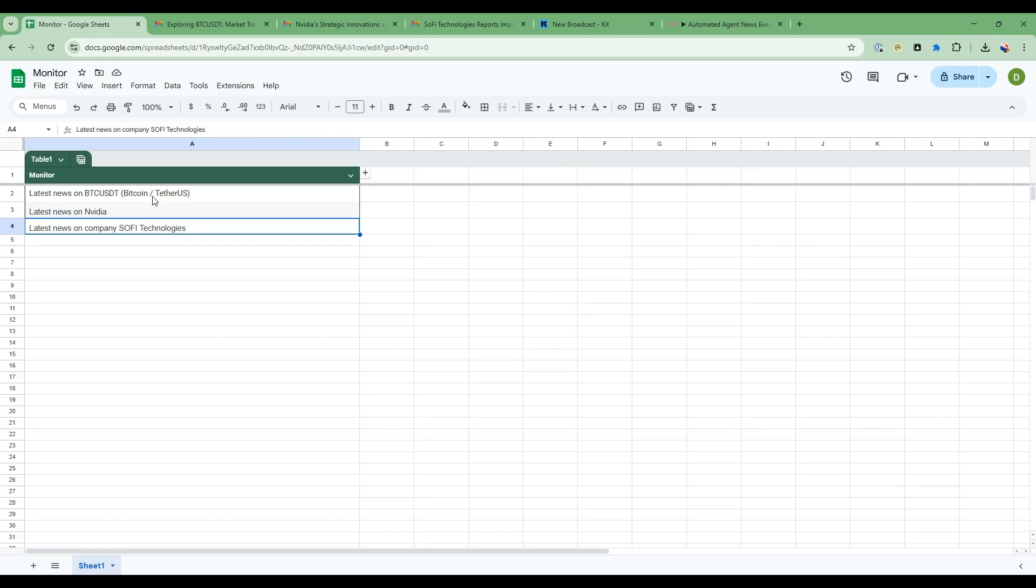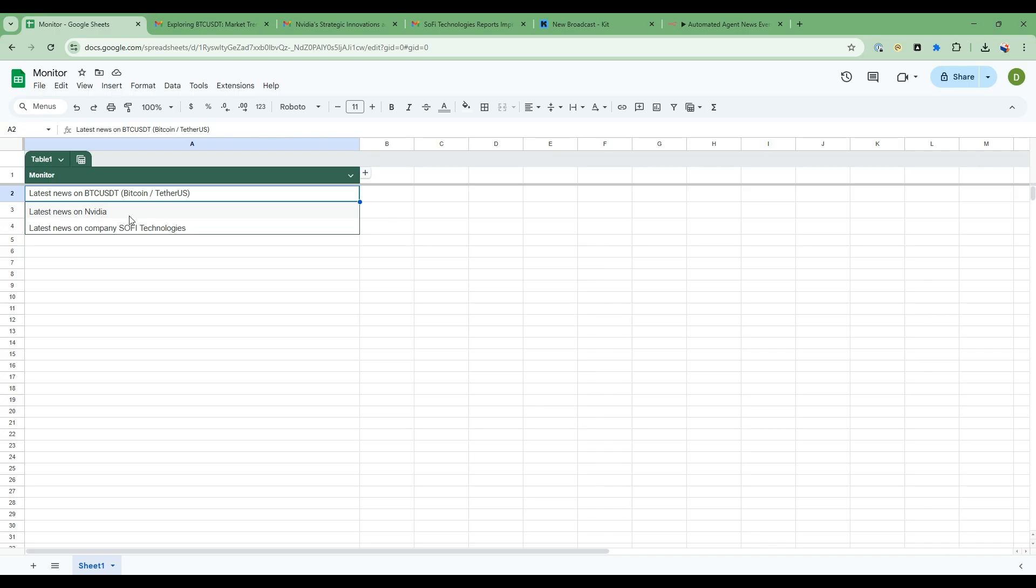So here's a spreadsheet that has some information on some of the news I want to monitor. I want to monitor the latest news on Bitcoin, I'm interested in the latest news on NVIDIA and I'm interested in a new company that I'm monitoring, Sophie Technologies.